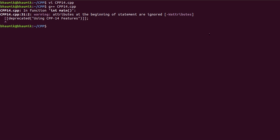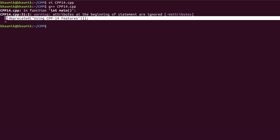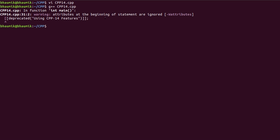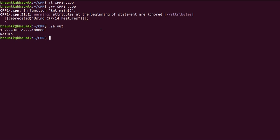See, this is the warning message given by the compiler. Now we will see the output: 15, hello, and 100000. The string is also printed.